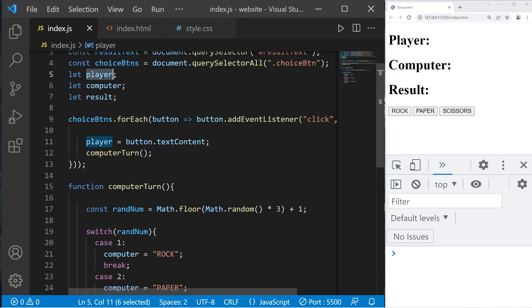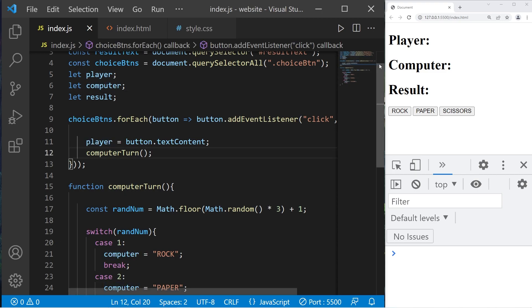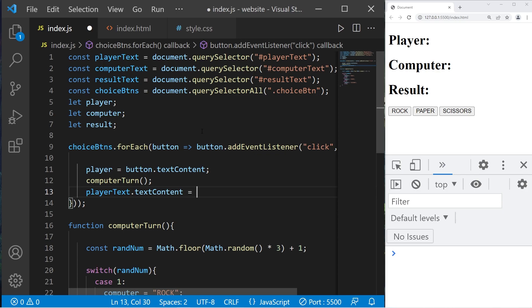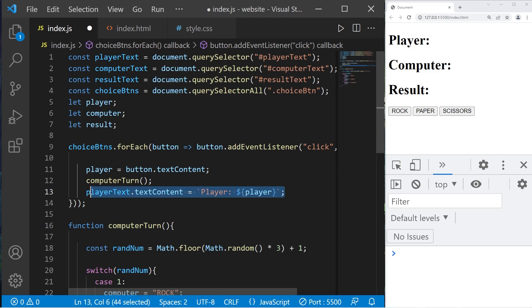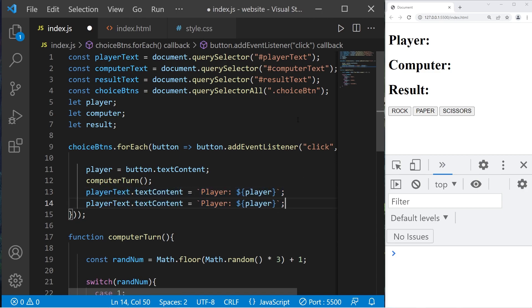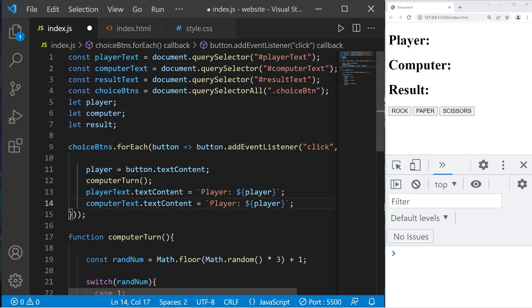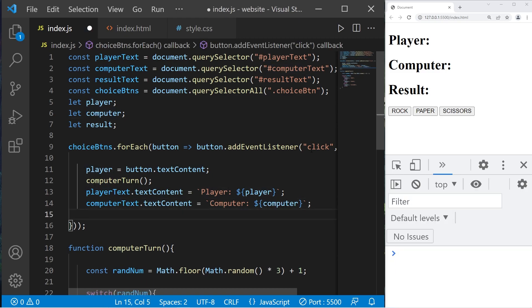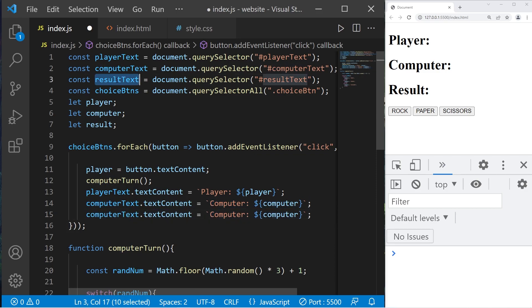The player variable will be assigned a string as well as the computer. Next what we'll need to do is set the text with our choices. Player text dot text content equals, I'll use a template literal: player colon space, I'll add a placeholder for player. Let's do the same thing with computer. Computer text, text content, computer. Then the result text. Results text dot text content, we will set this equal to invoke a check winner function.